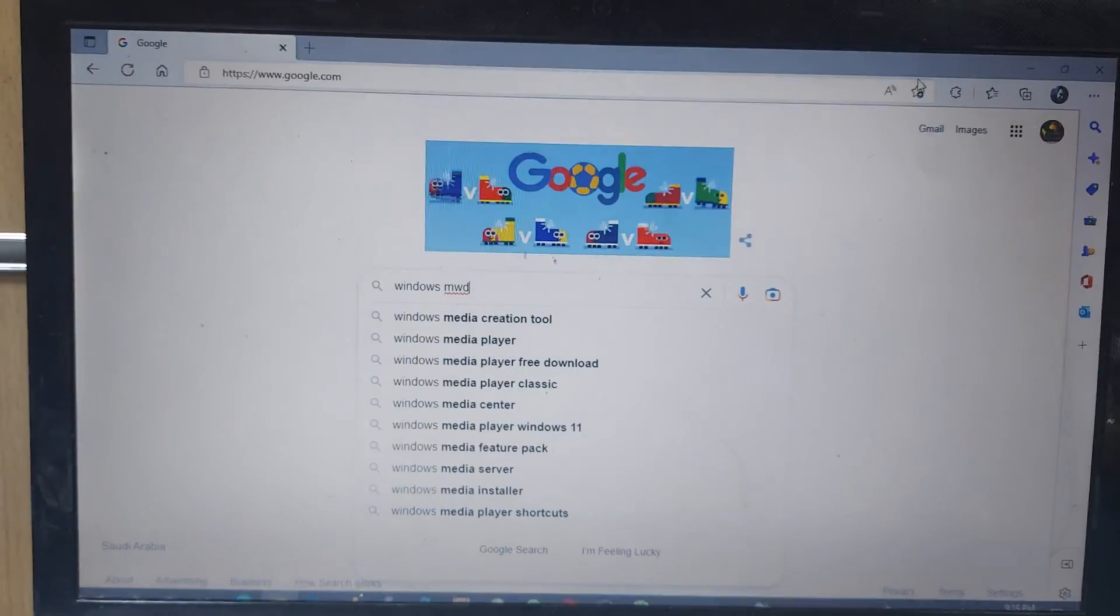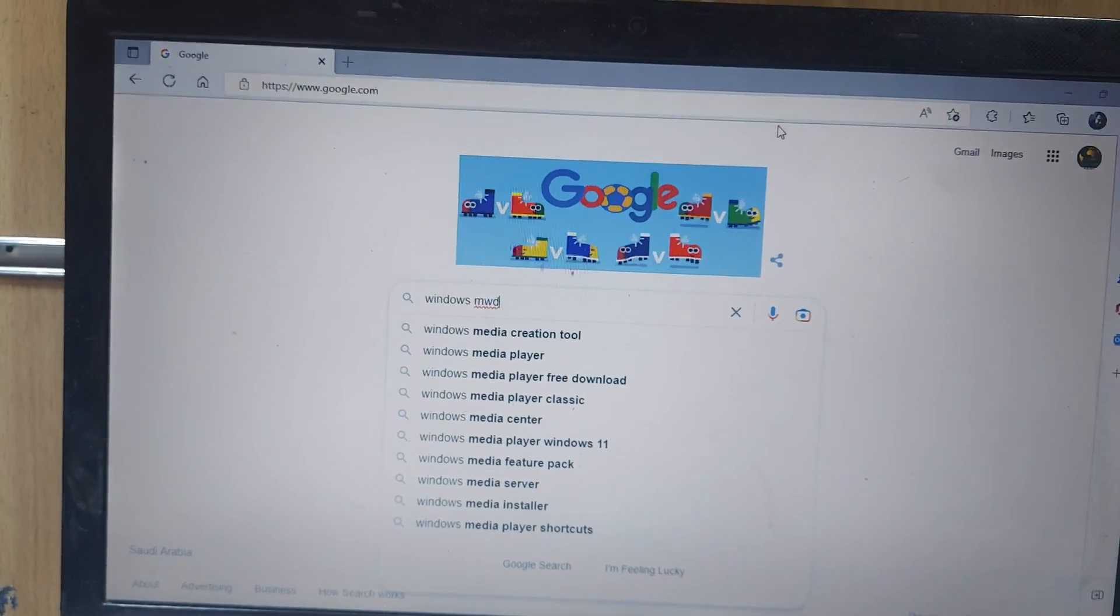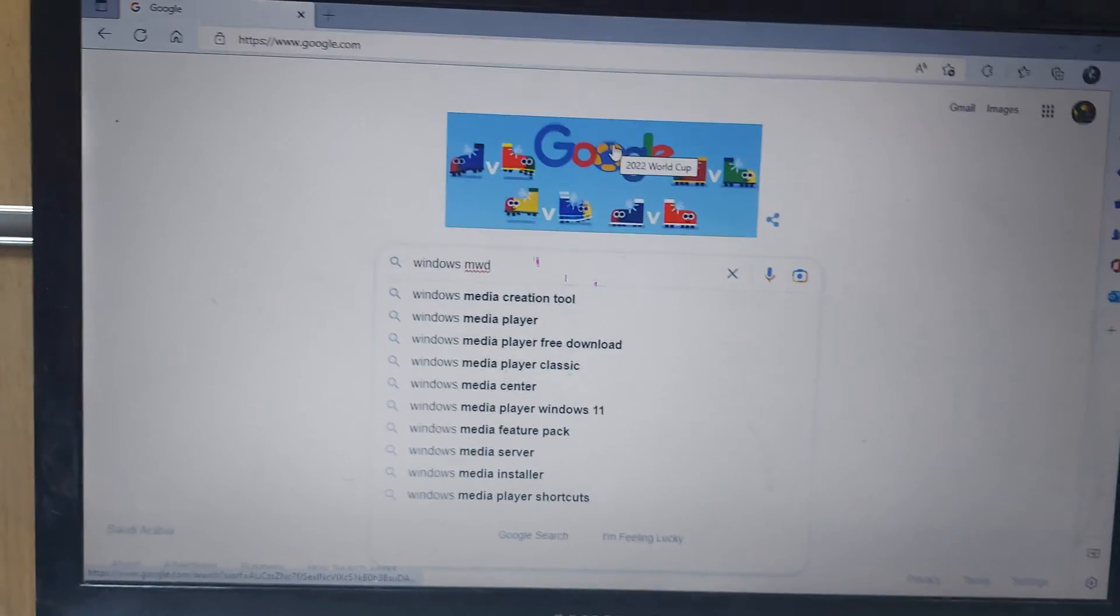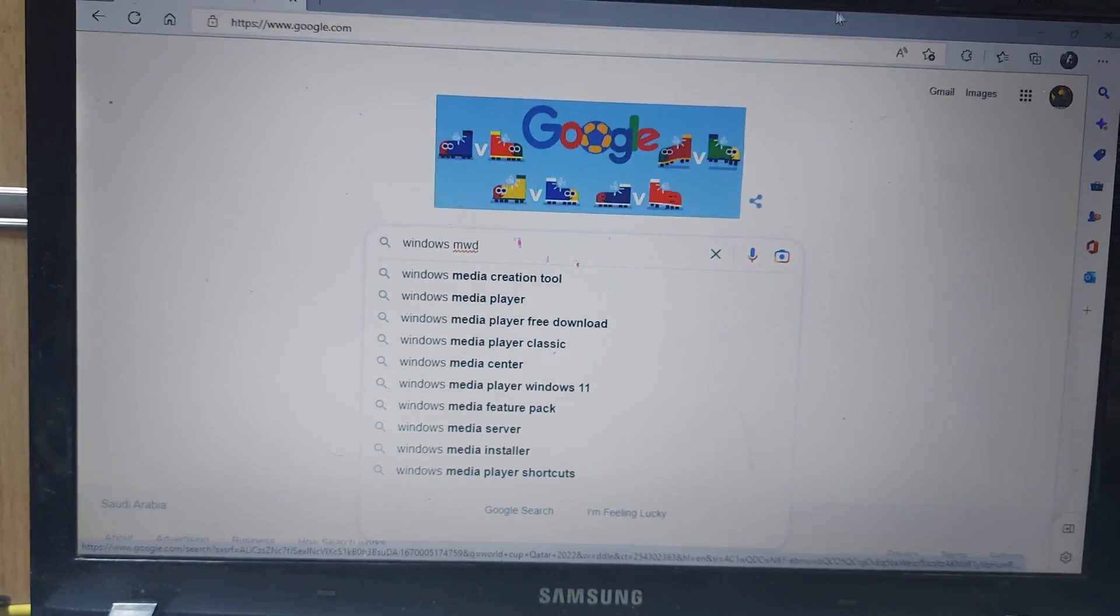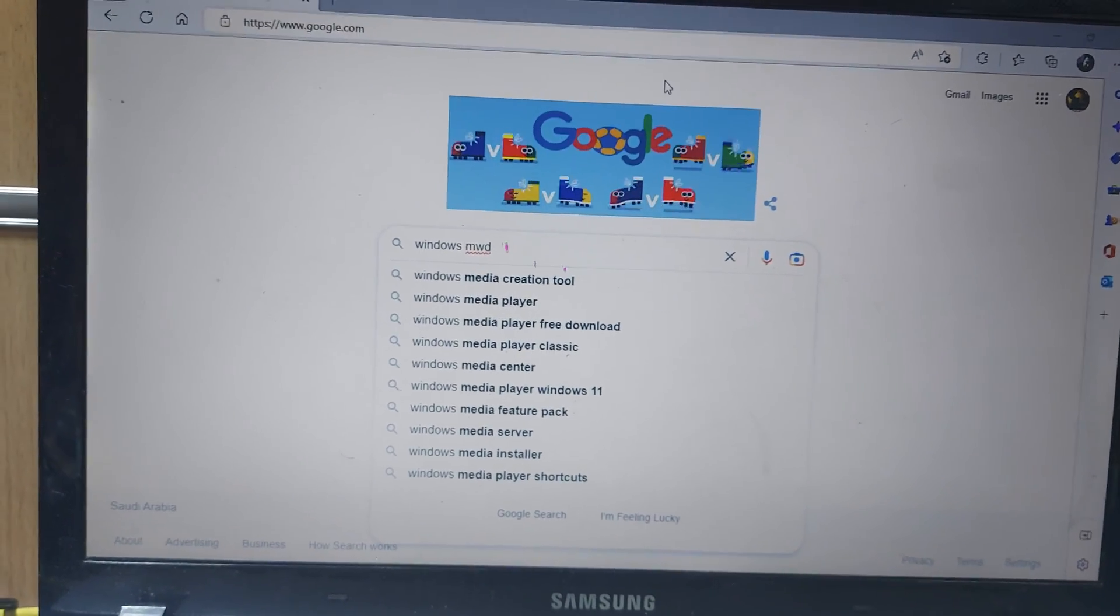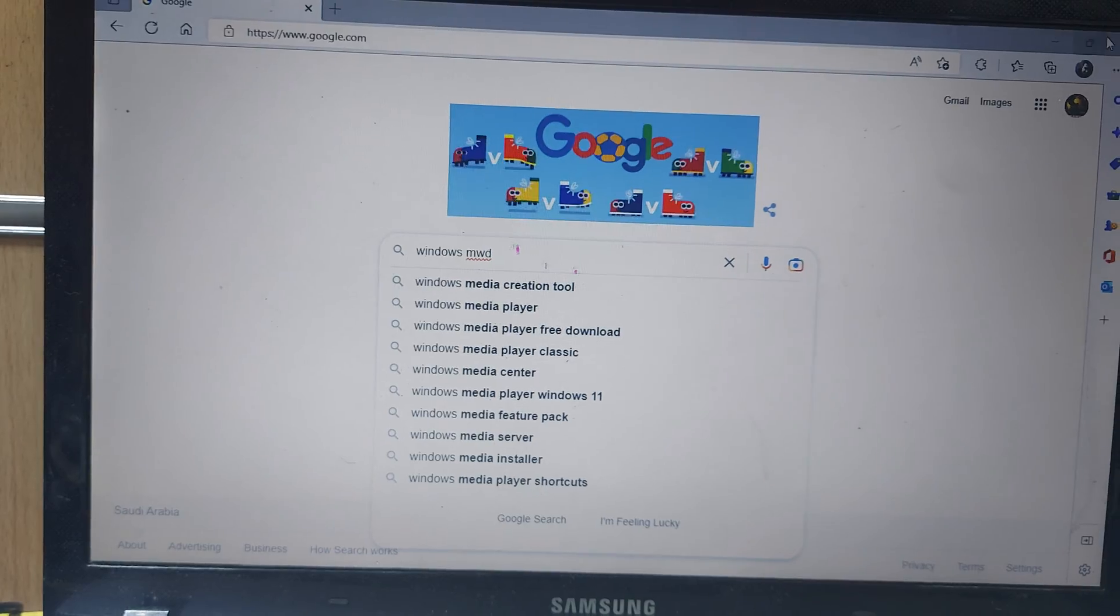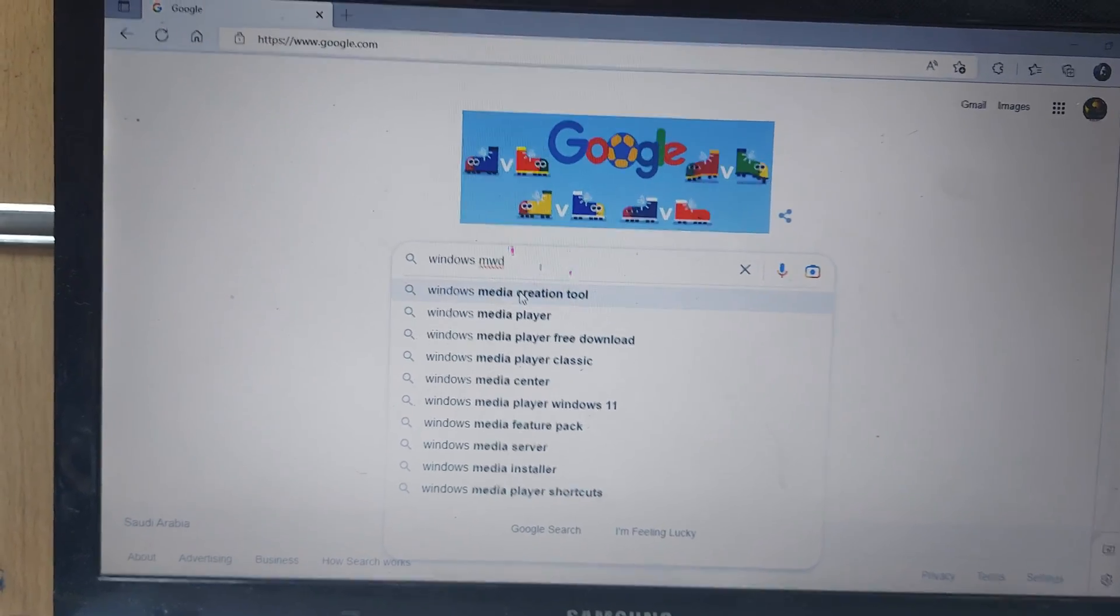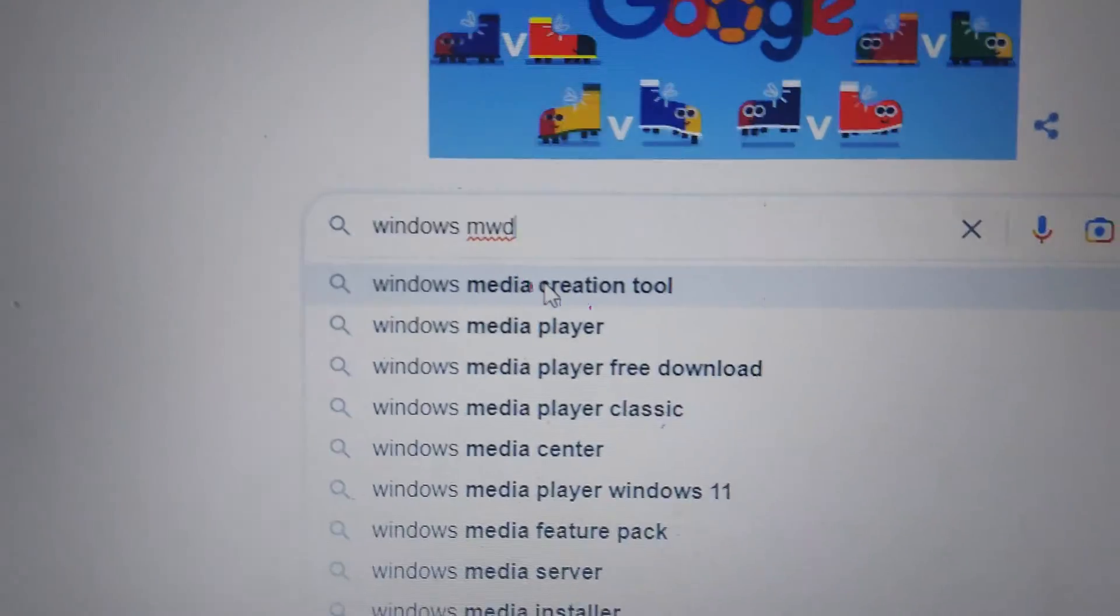Welcome back to my channel, Control Nanotech. Today I will show you how to make a USB bootable Windows 10 flash disk. Now we have to open any internet browser and type 'Windows Media Creation Tool' and go to the first result.